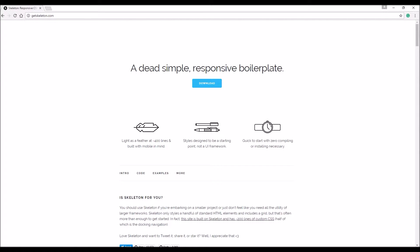In this series we'll be using the CSS boilerplate Skeleton. We will use most of the features provided by this framework when coding the website. Skeleton is a simple and lightweight boilerplate that provides styling to some HTML elements as well as providing a responsive grid. Skeleton is mainly used for smaller projects that do not require all of the utilities of a larger framework such as Bootstrap or Foundation.